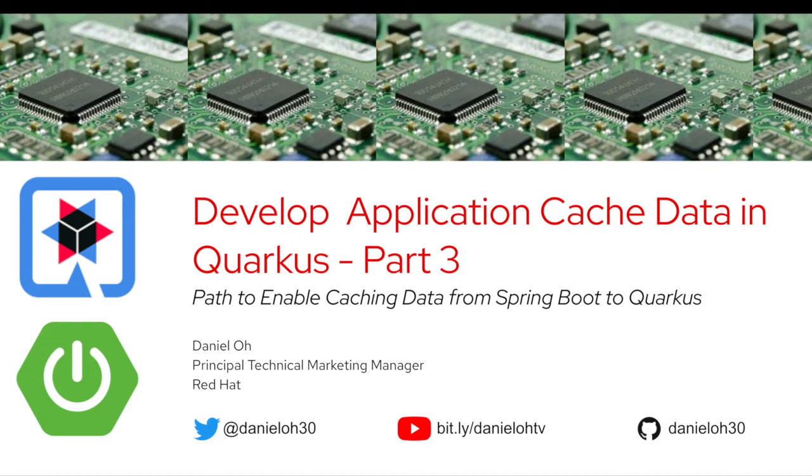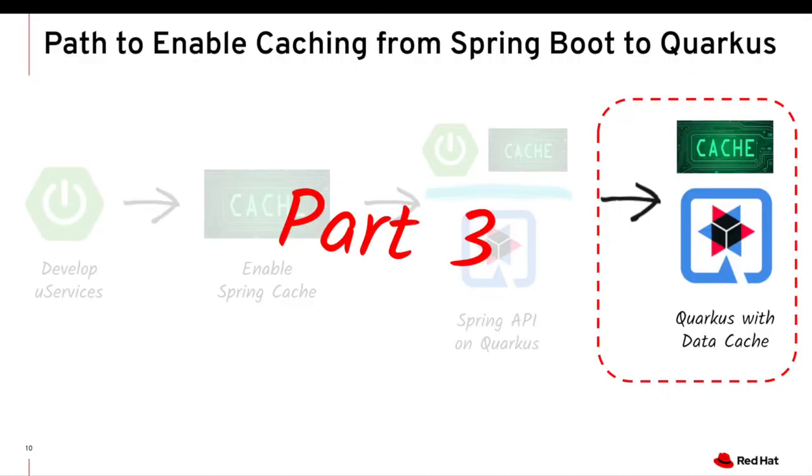And then in the second video, we learned about how to migrate existing Spring Boot application into Quarkus without big change because Quarkus provides Spring API compatibility, but there are just some constraints we learned about there. So this video in part three, we're going to learn about how to develop same caching data capability on top of Quarkus without using Spring Boot.